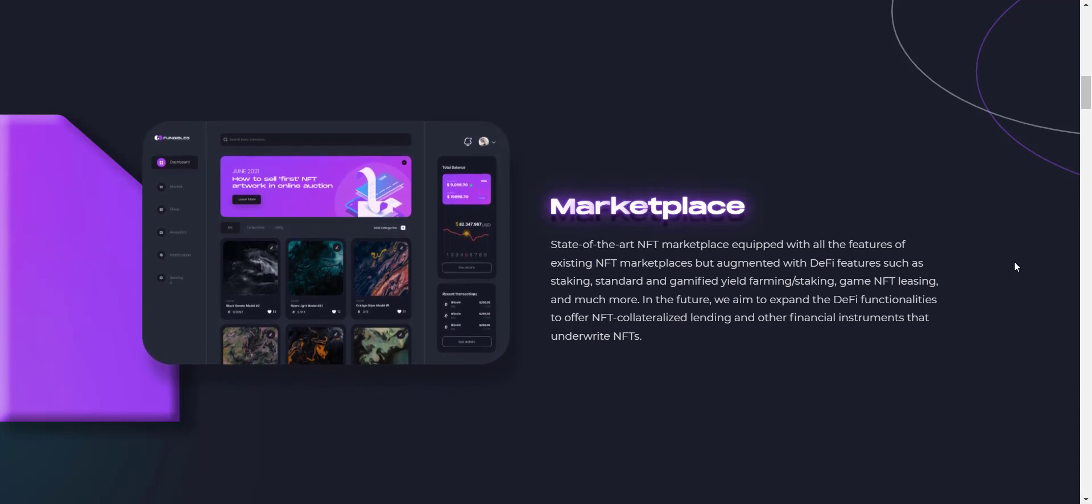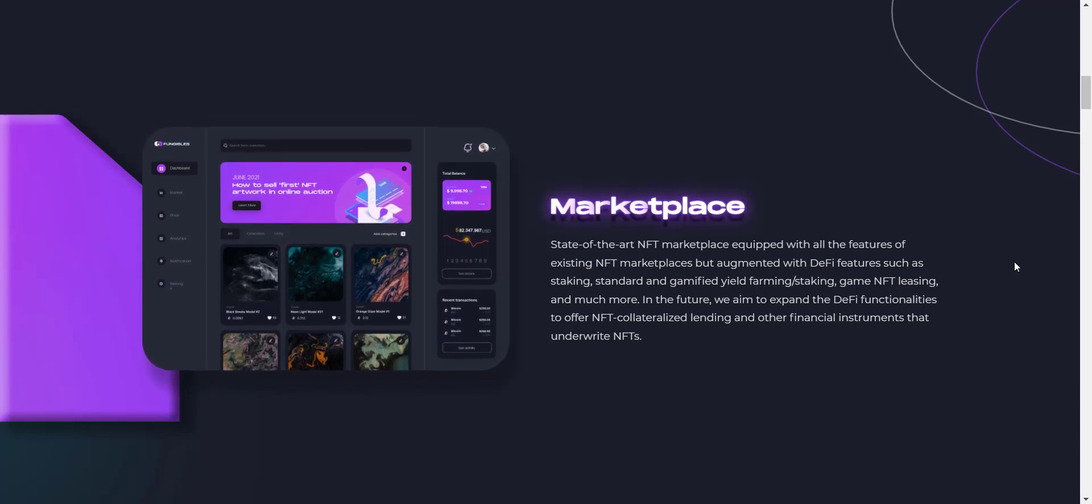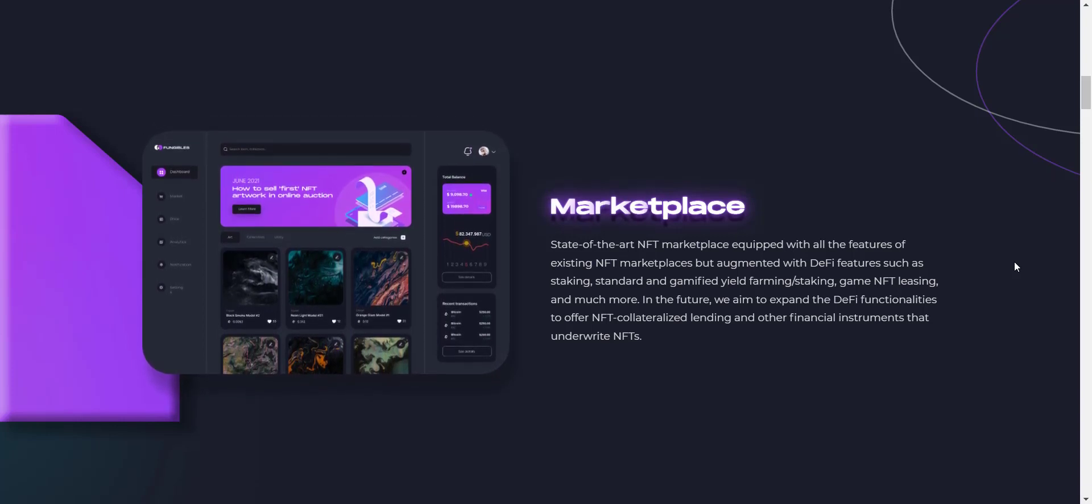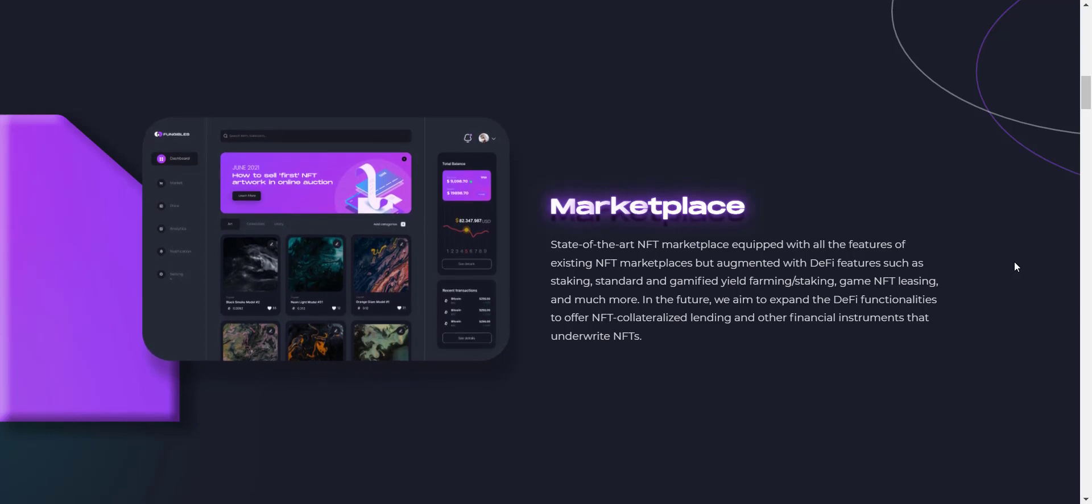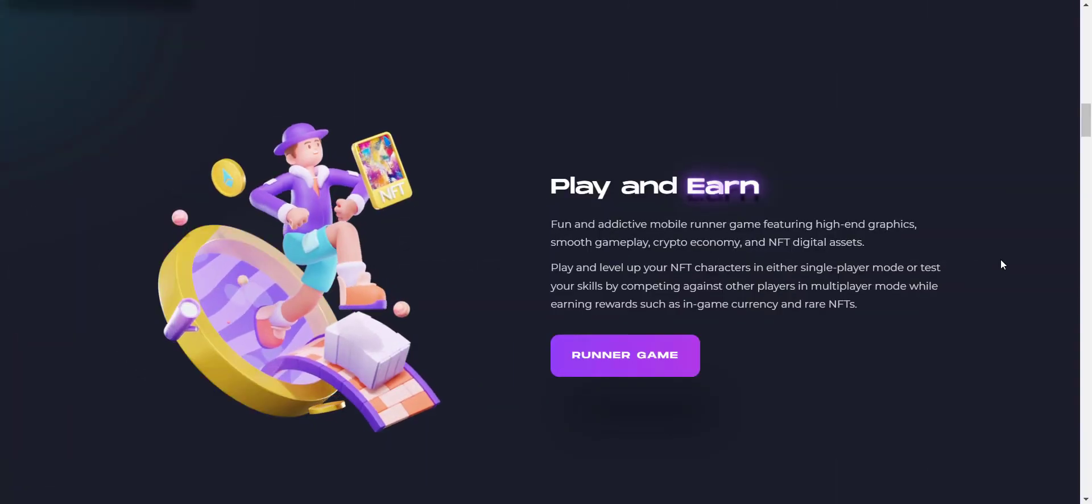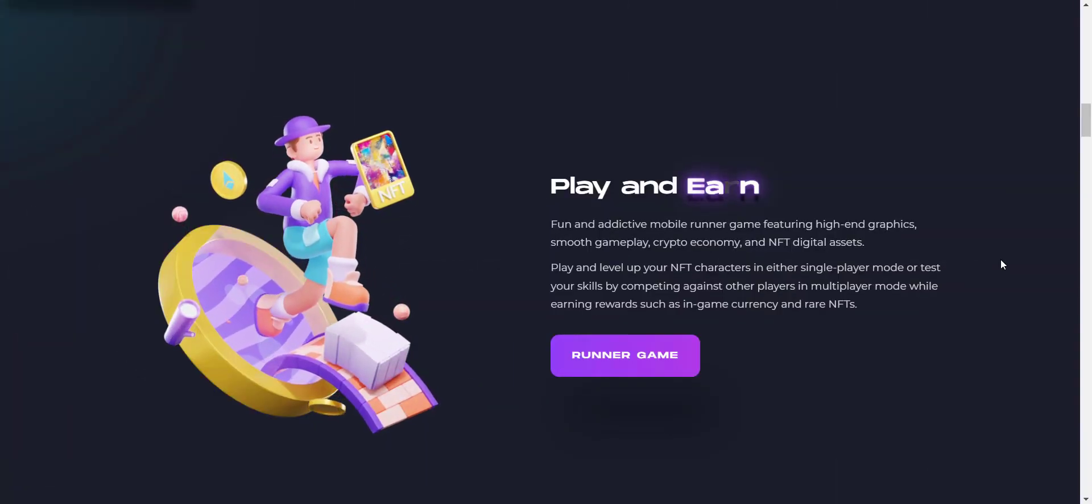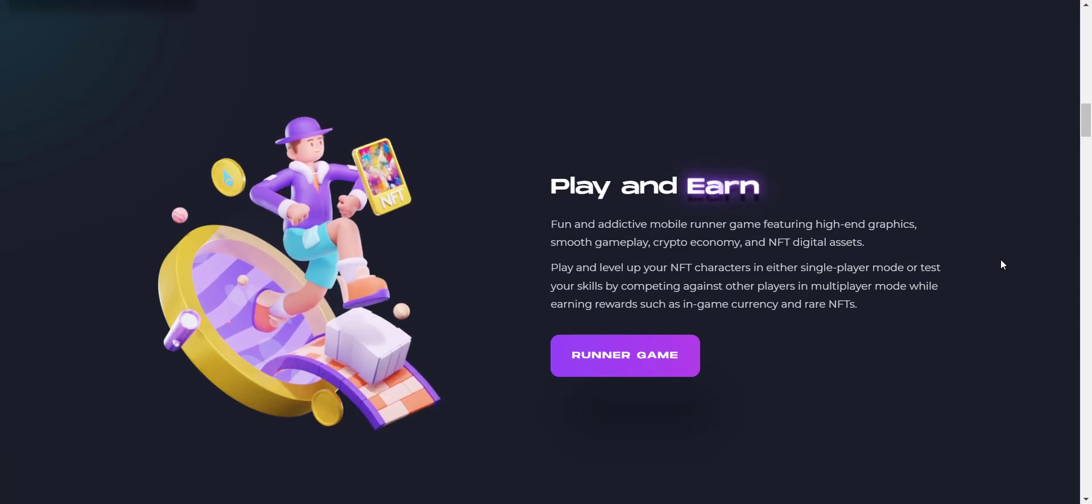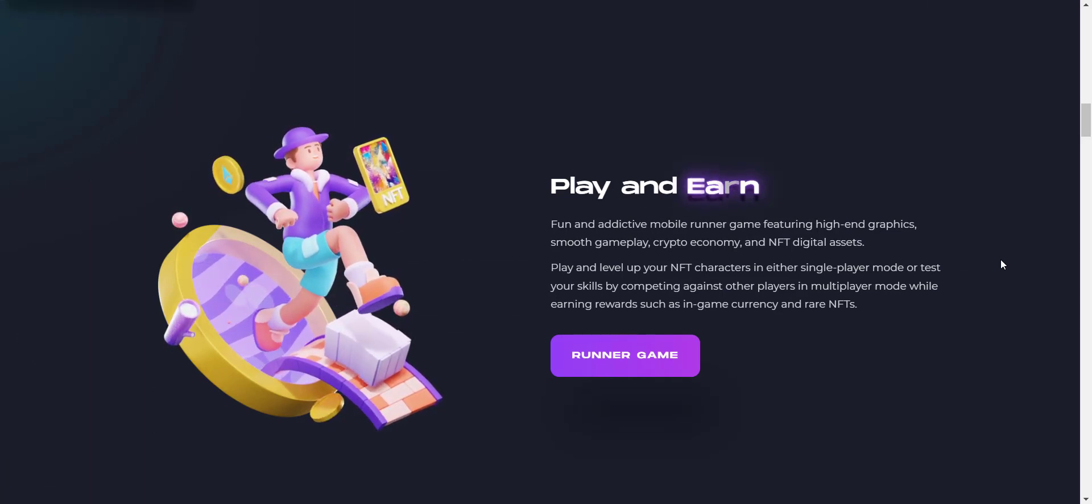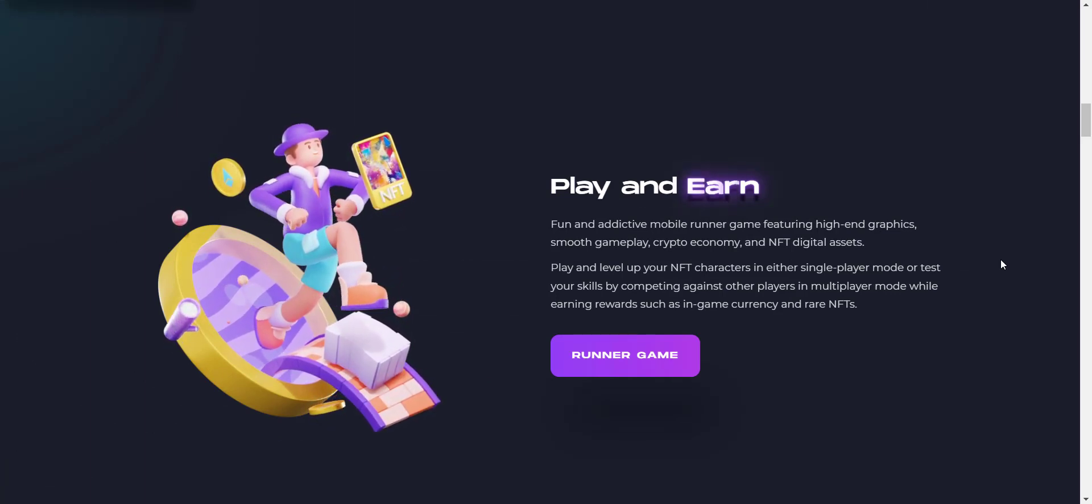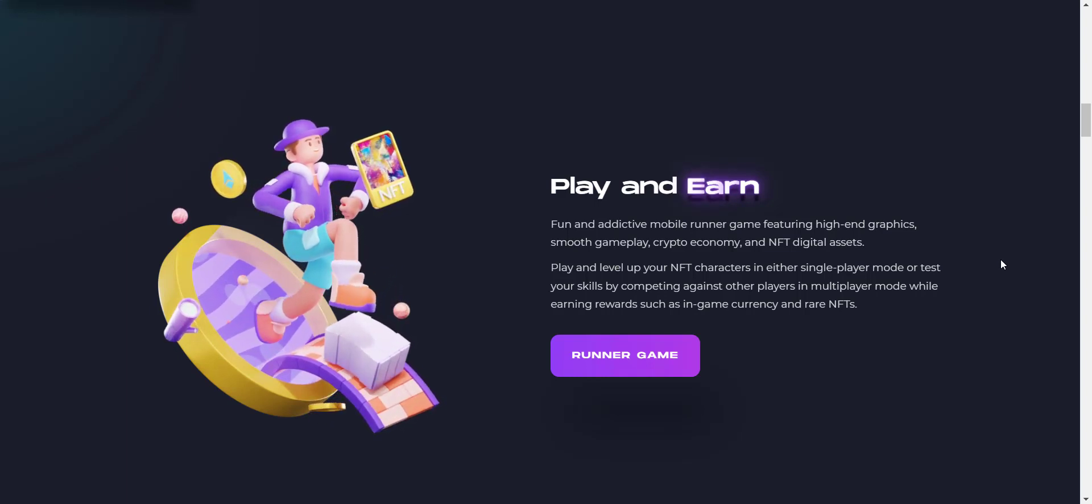Their marketplace also allows free minting and lazy minting, which allows users to collect first and mint only when sold. Now let's check about their play-to-earn game. Fun and addictive mobile runner game featuring high-end graphics, smooth gameplay, crypto economy, and NFT digital assets.